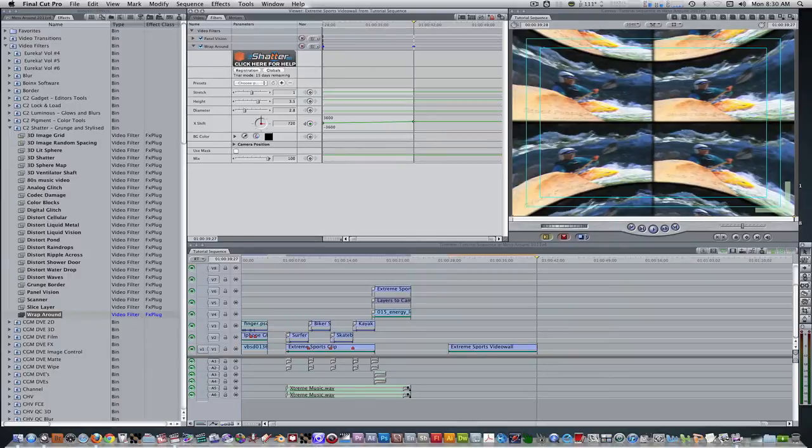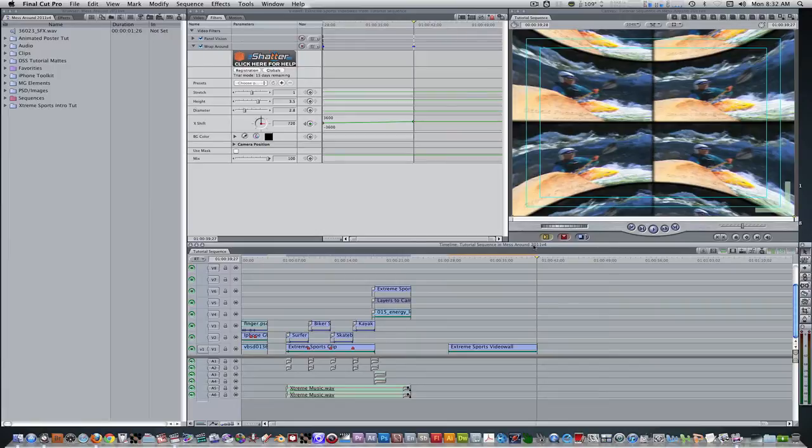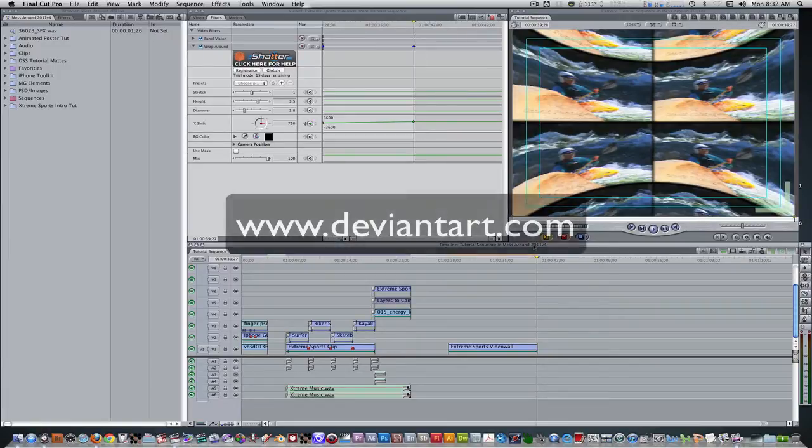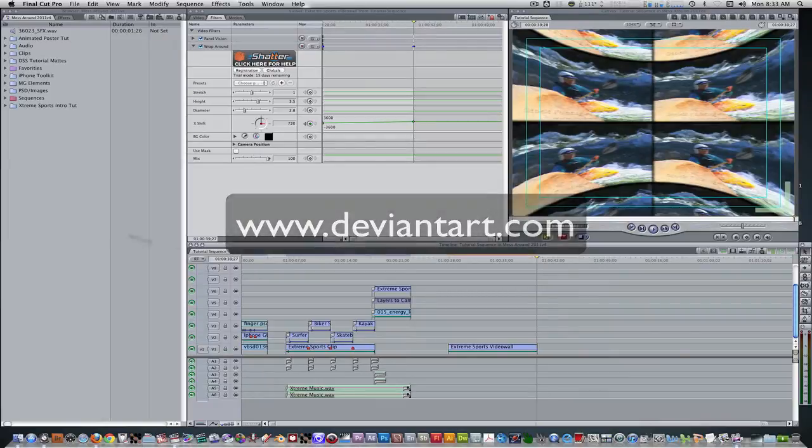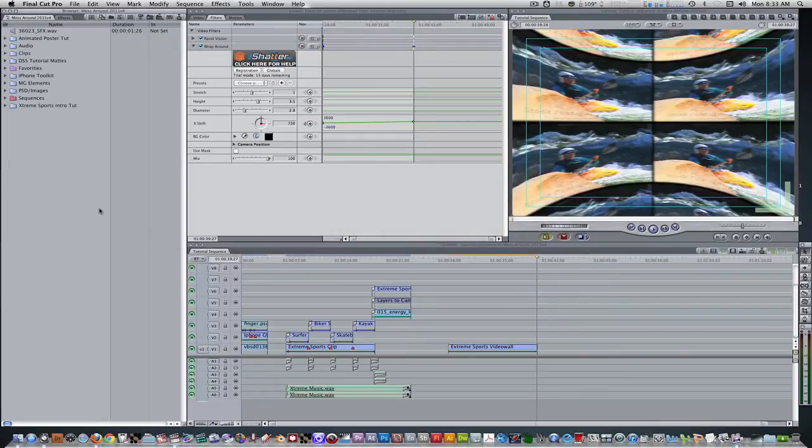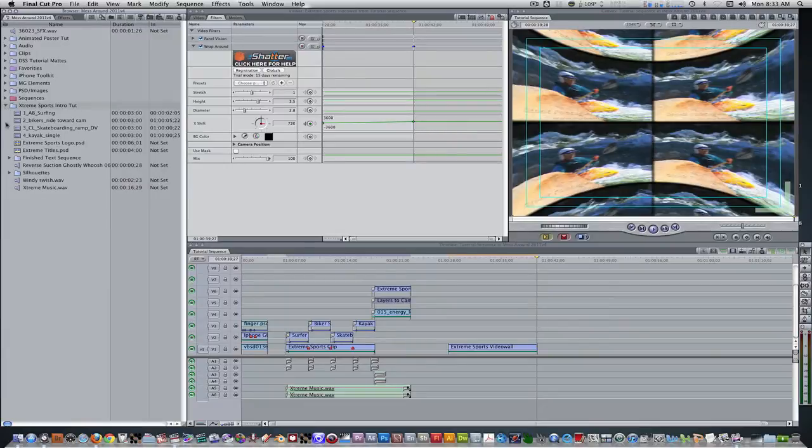Let's move on to our silhouettes and text. I have provided some chrome silhouettes of each of the extreme sports that will be highlighted, as well as chrome text that you can download at the bottom of the video. I found these on deviantart.com and then applied special layer styles in Photoshop to give them a shiny chrome finish.